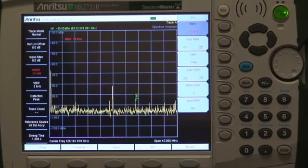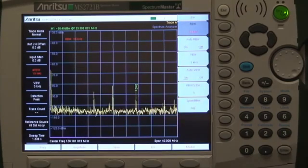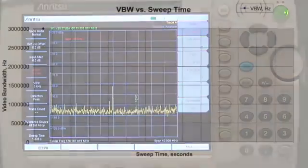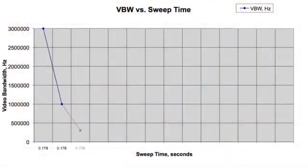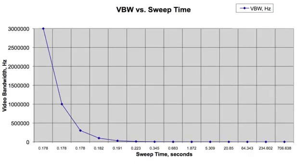You can also select a narrower resolution bandwidth, in this case taking about 1.3 seconds for the sweep. There is also a trade-off between sweep speed and video bandwidth selection, although it isn't nearly as dramatic as for resolution bandwidth.